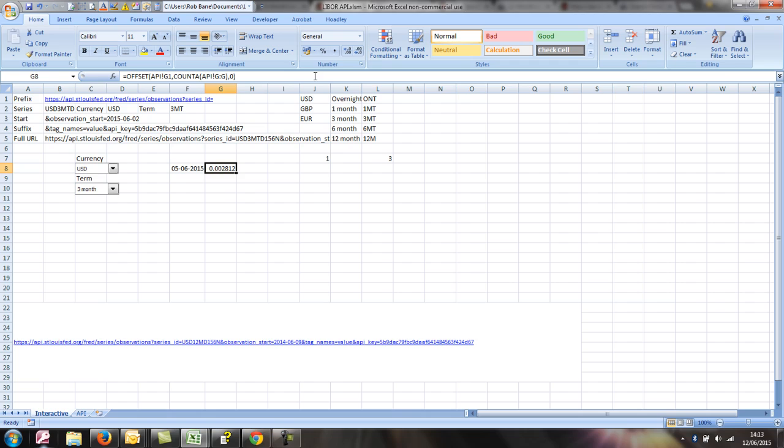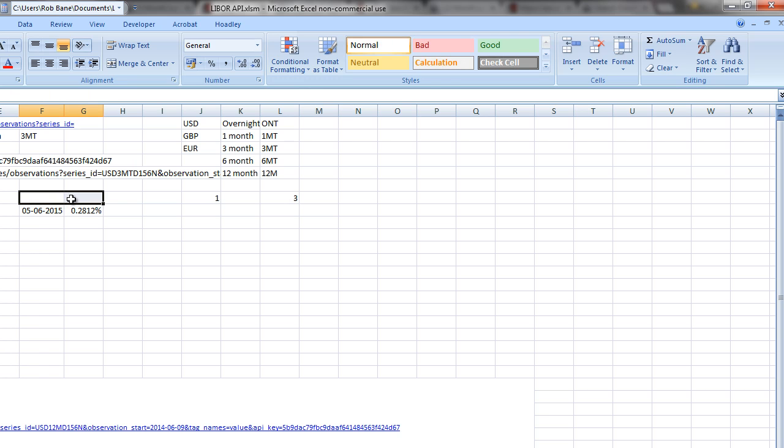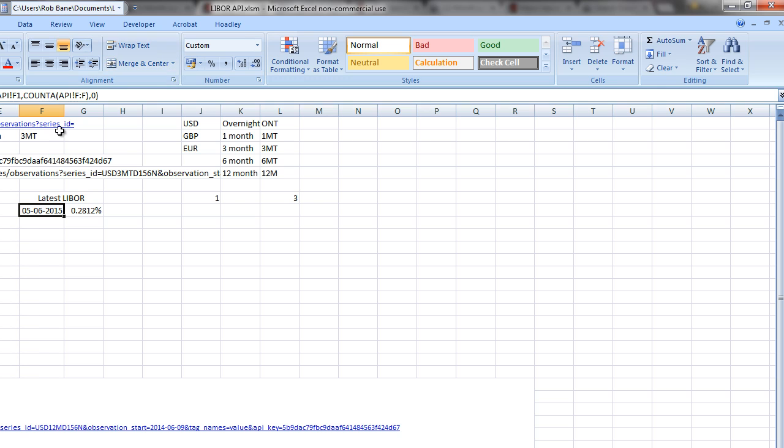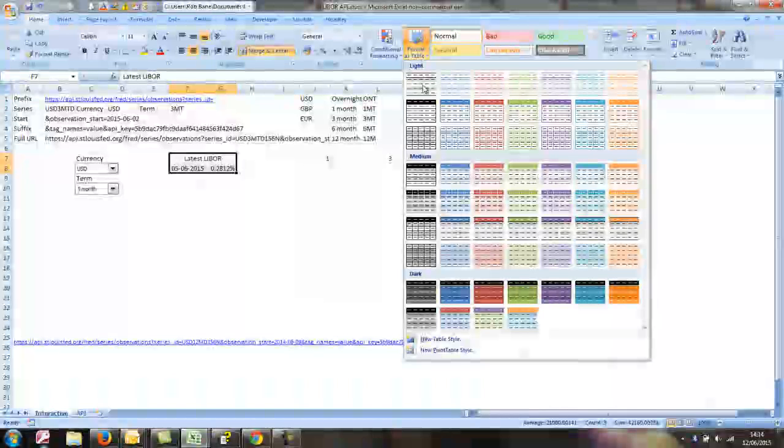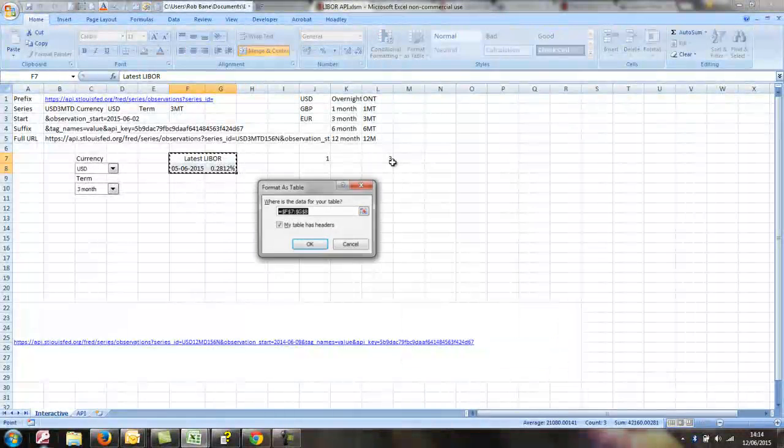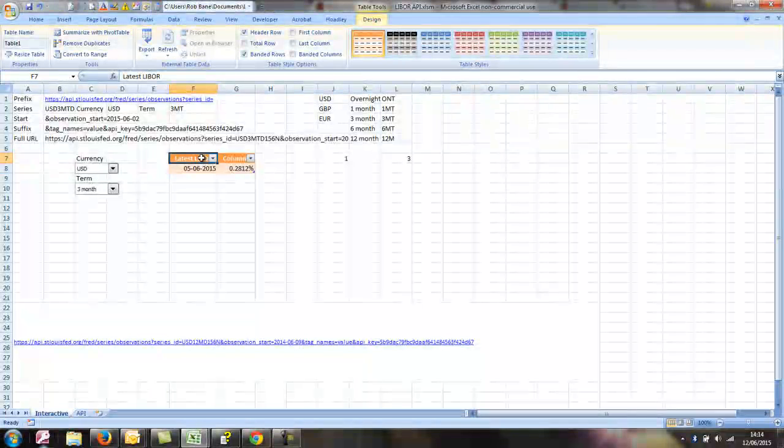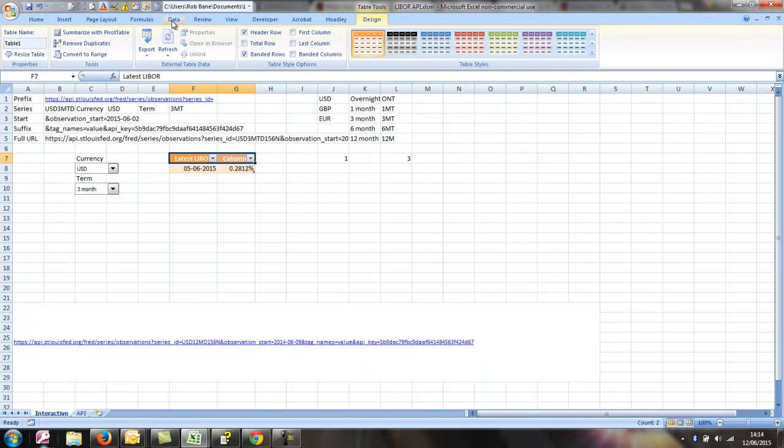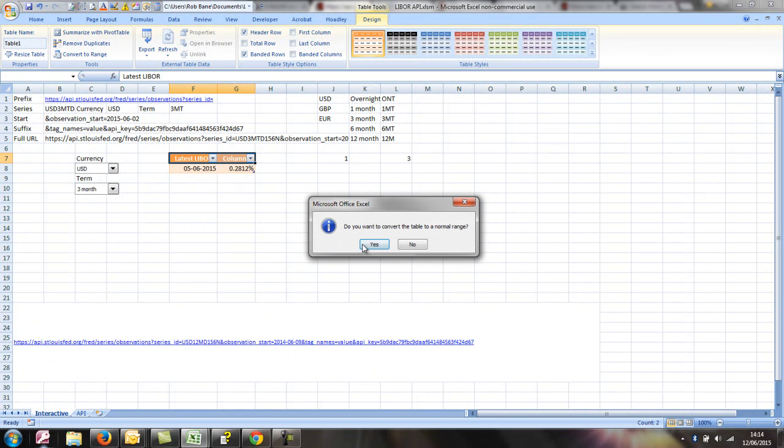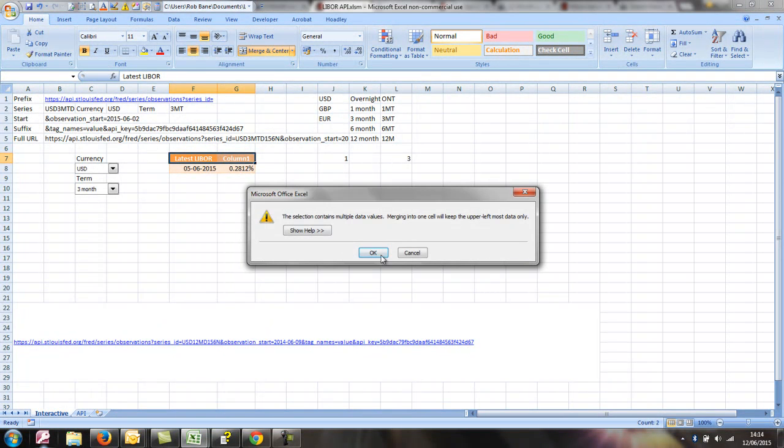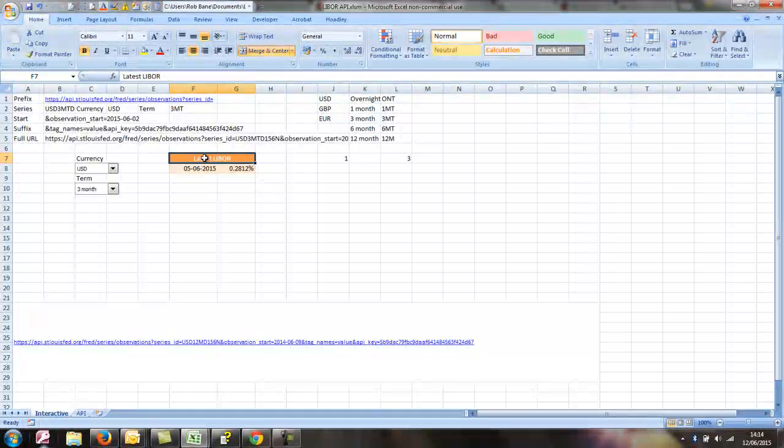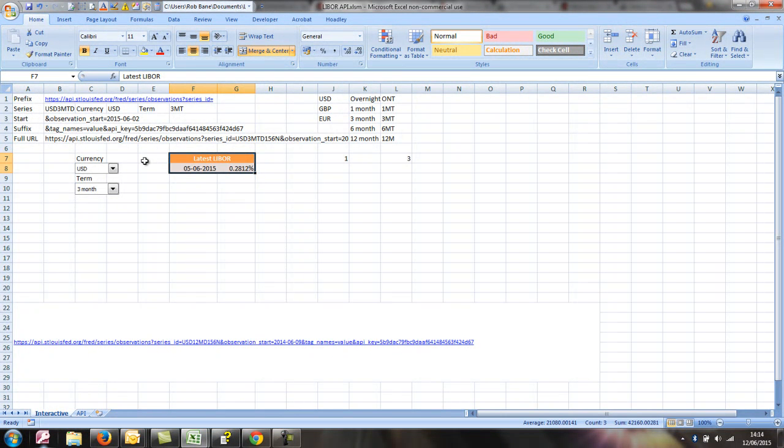If we do F1 and change our date format, change that to percentage, then we'll call this latest LIBOR. And although it gives us a few error messages, a nice easy way to format things is to just do this and then convert to range and merge those over. And that looks to be just about what we wanted.